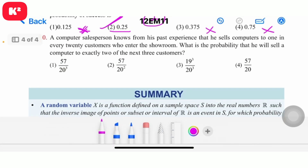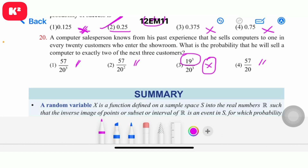Question number 20: A computer salesperson problem — what is the probability that he will sell a computer to exactly 2 of the next 3 customers? Working through the binomial calculation with the given probability, the answer is derived. Question number 20 answer noted.